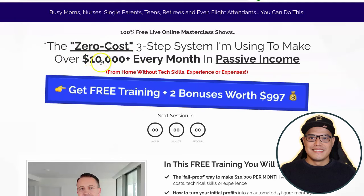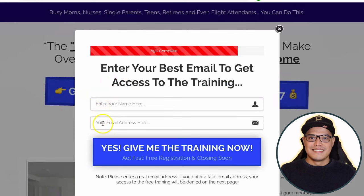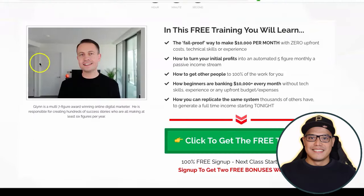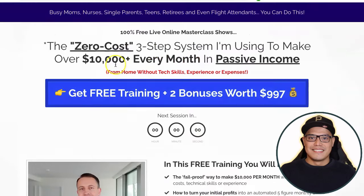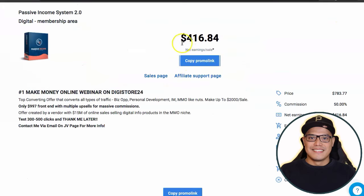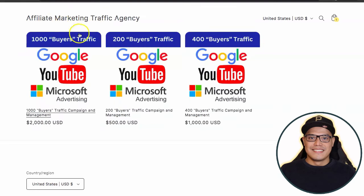If you purchase the 1000 buyers traffic, 1000 people will go to this page. They want to make $10,000 per month, they click the button, submit their name and email, and click 'yes, give me the training now.' They watch the webinar, the host does all the selling and gives away bonuses worth $997 at the end. Whenever people purchase, that is how you make the $400 commission. I hope you like this video and will take action — the traffic source link is in the description.